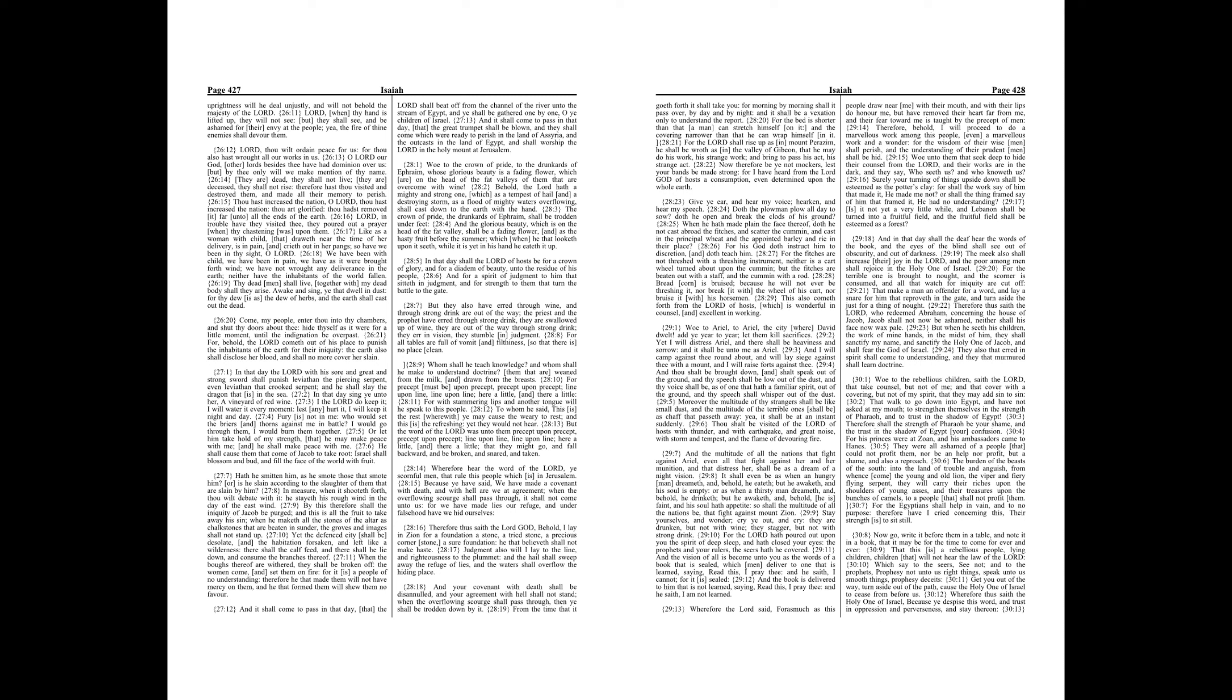Shall cast down to the earth with the hand. The crown of pride, the drunkards of Ephraim, shall be trodden under feet, and the glorious beauty, which is on the head of the fat valley, shall be a fading flower, and as the hasty fruit before the summer, which when he that looketh upon it seeth, while it is yet in his hand he eateth it up.